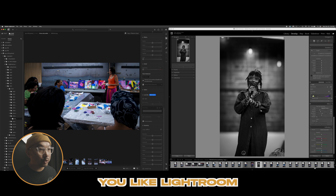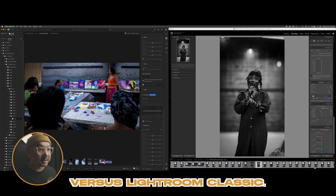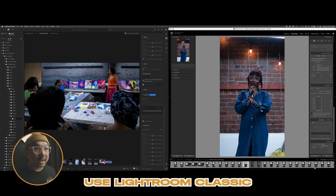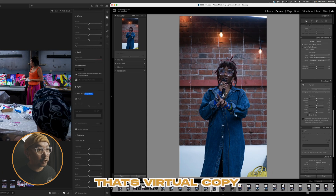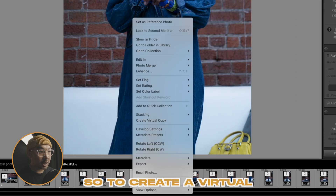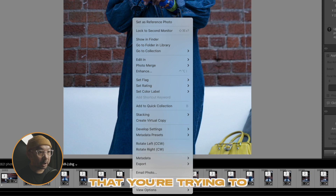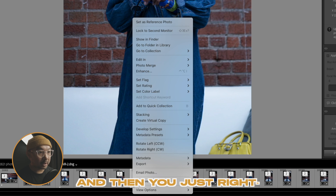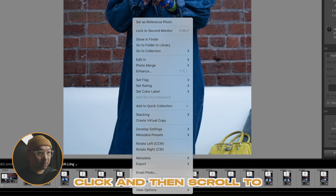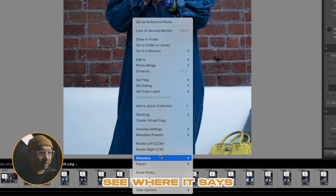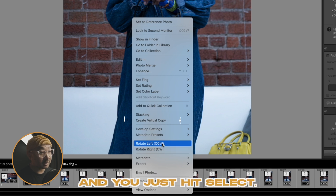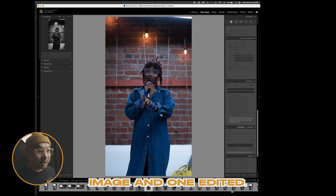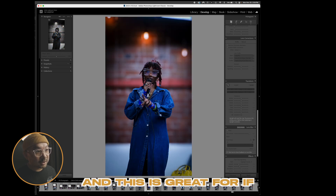There's really only one reason why I still use Lightroom Classic over Lightroom, and that's Virtual Copy. To create a Virtual Copy, go to the image you want to work with, right-click, and scroll to where it says 'Virtual Copy,' then select it.